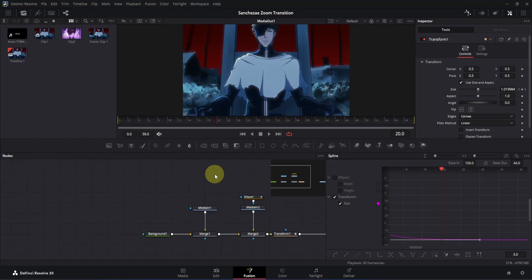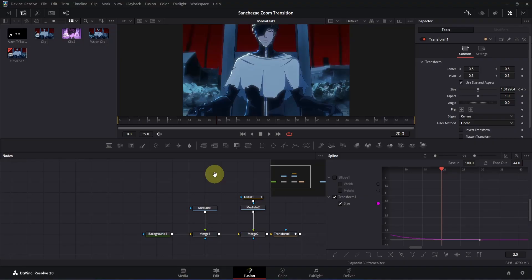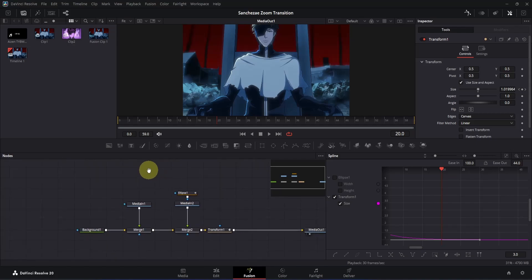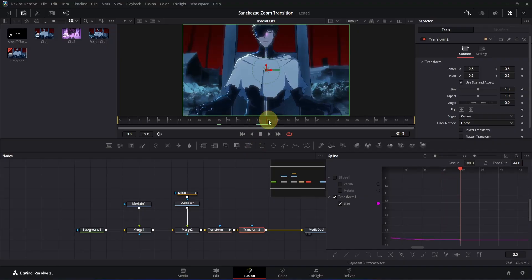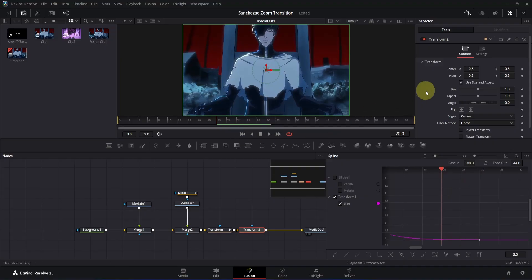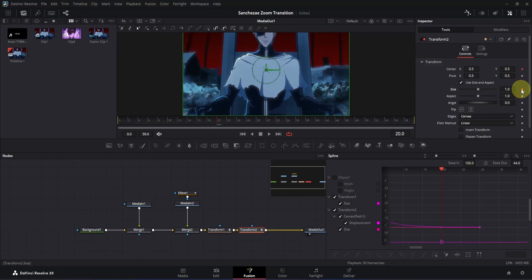Let's move on to the second animation. We are going to add another Transform node. Click the middle mouse button to drag the nodes slightly, then click on Transform 1 node and add a Transform 2 node. Go to the point where your animation ended, which is frame 30, and from that point move 10 frames backward to frame 20. Then go to Inspector and add a keyframe for Center X, Y, and also for size.